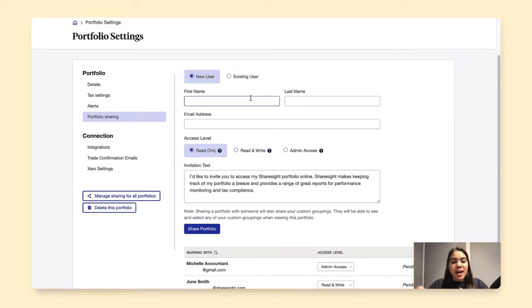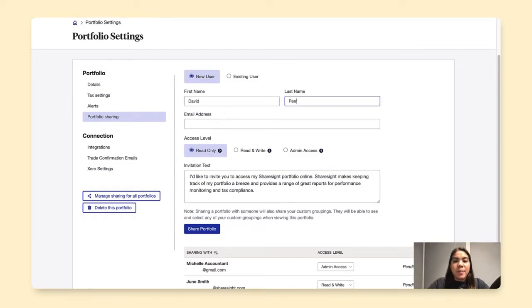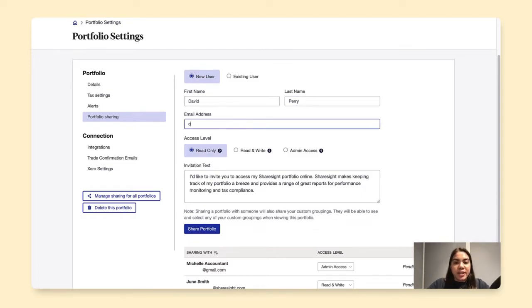So let's say that I want to share this portfolio to David Perry, my financial planner. So I've put in his first and last name, and now let me put in his email address.